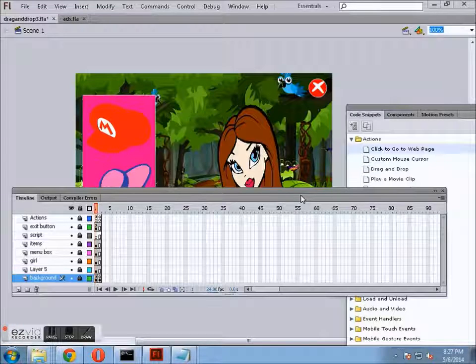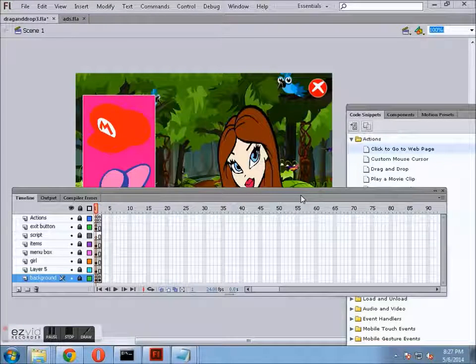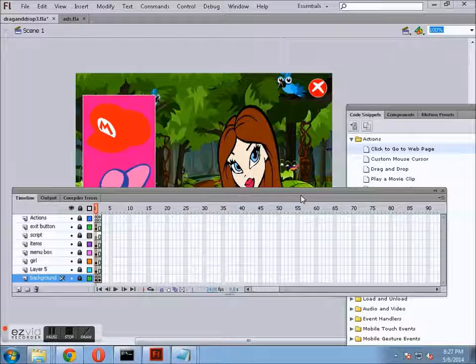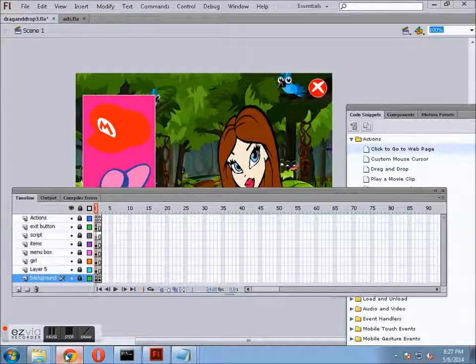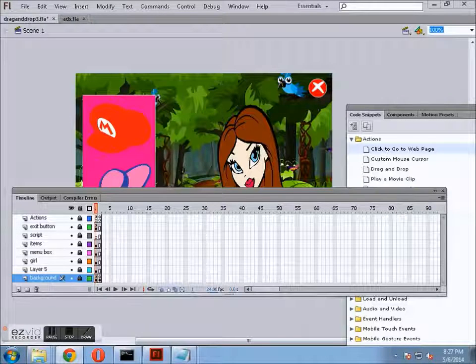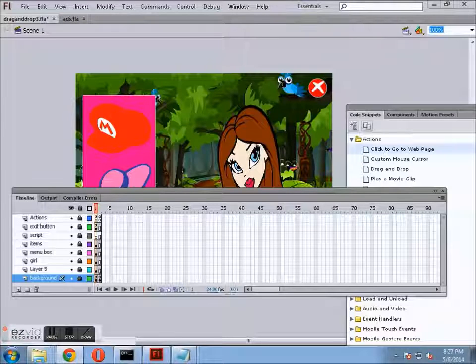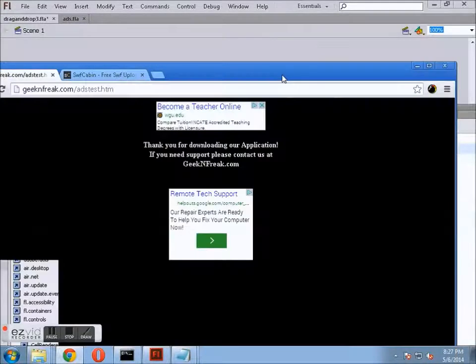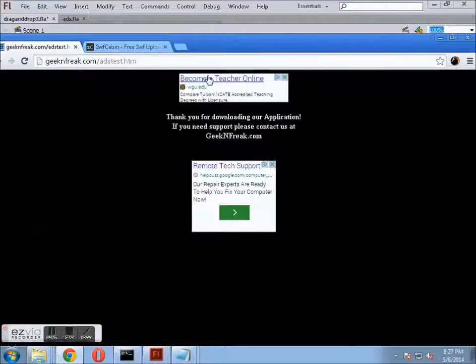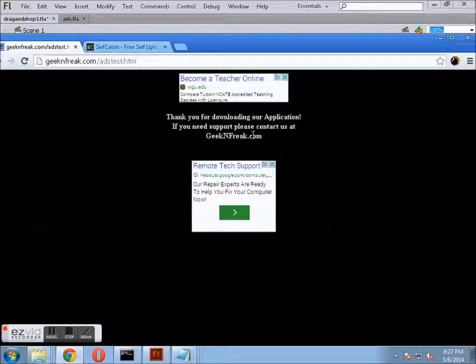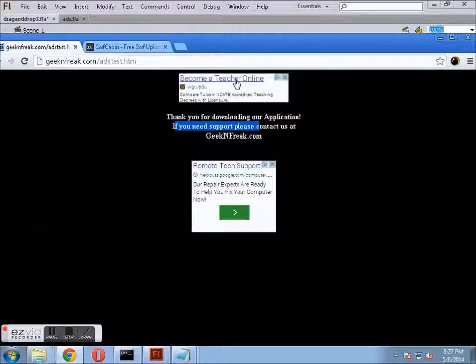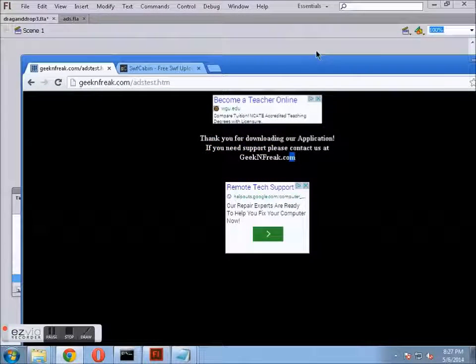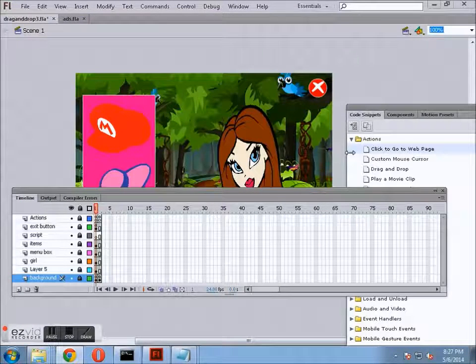This is under the assumption that you already have Google AdSense and also that you have somewhere to host a web page to display those ads. Let me see if I can find an example real quick. Here is my web page that I use for my ads. It just basically says, thank you for downloading our application. If you need support, this is where you can go. And it displays two Google Ads.